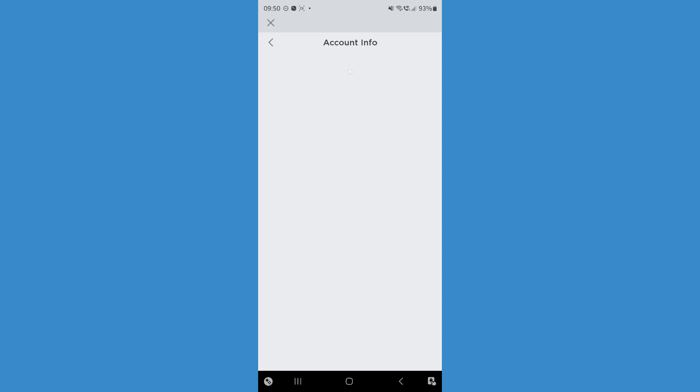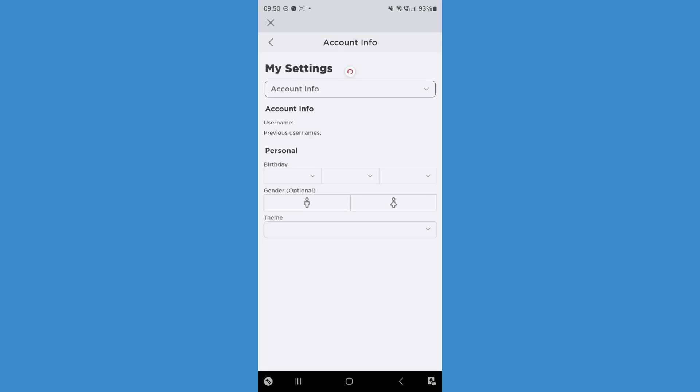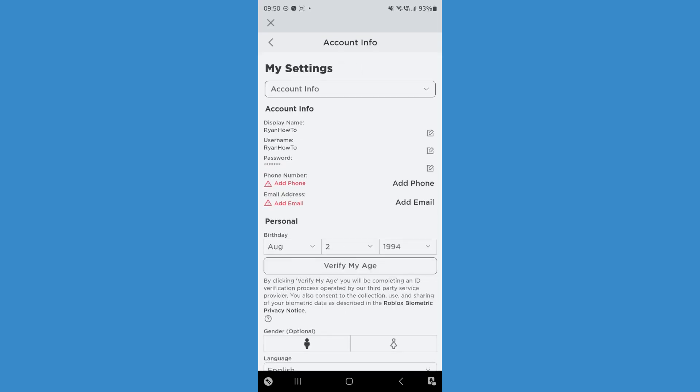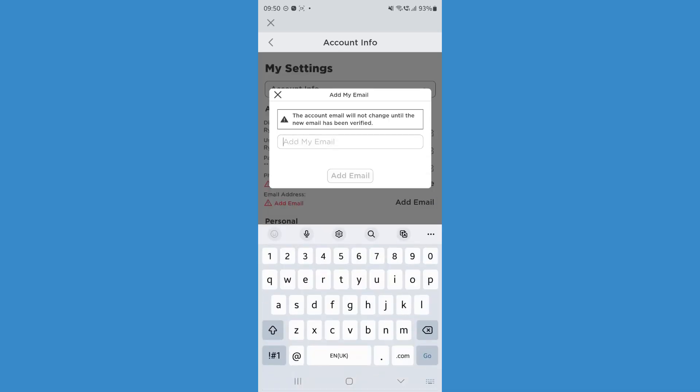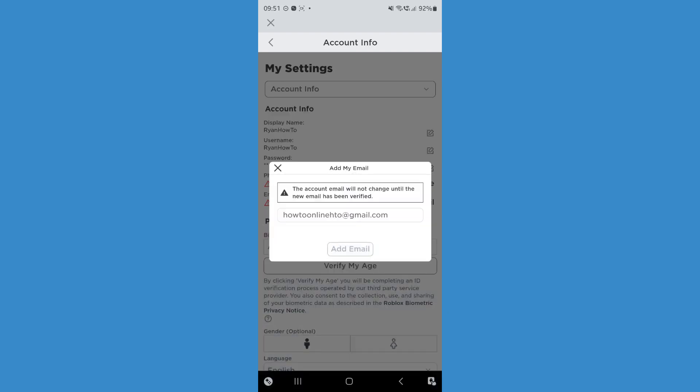Click on account info. That will then bring us over to here where we can go ahead now and click on add email. Right at the side of email address, click on this. Click on add my email and now enter in your email address. Once you do this, you can simply click on add email.